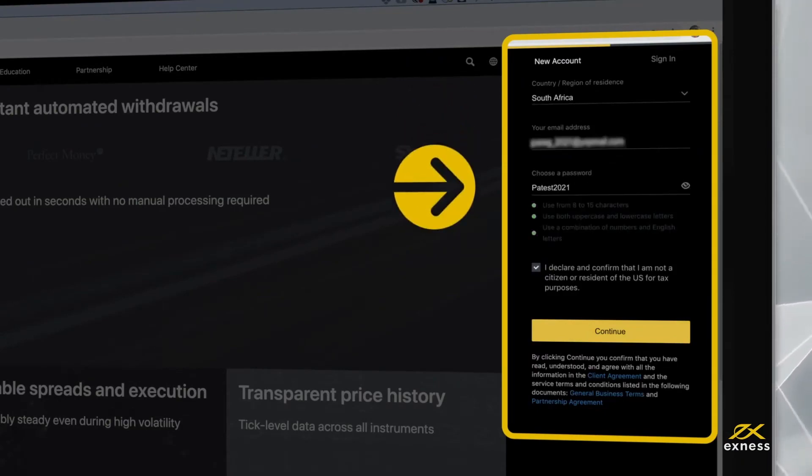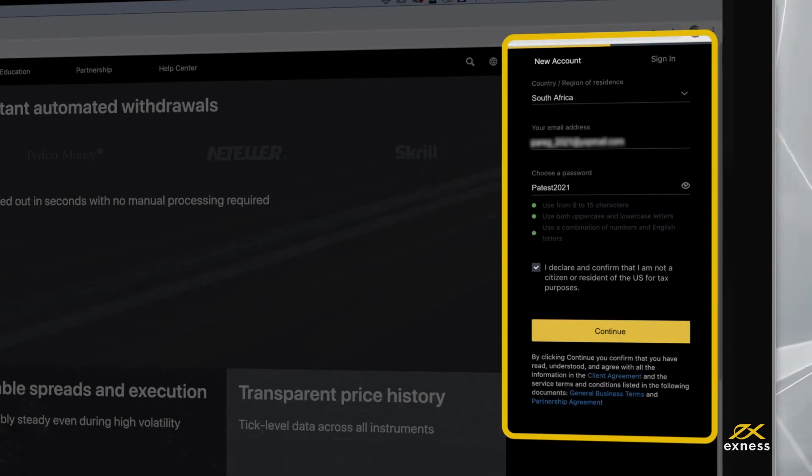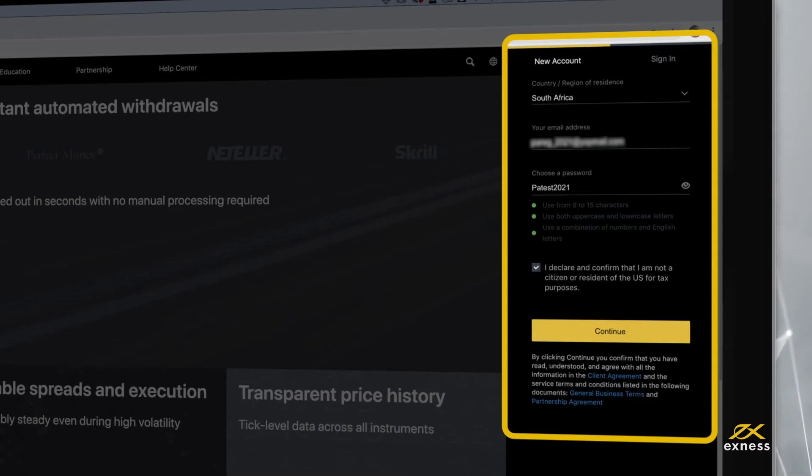Your password must contain 8 to 15 characters, including numbers and lower and uppercase English letters. You will use this email and password to access your personal area from the web or the Exness Trader app.